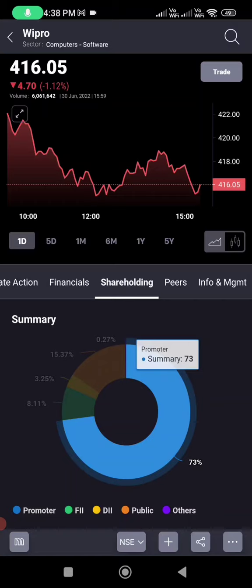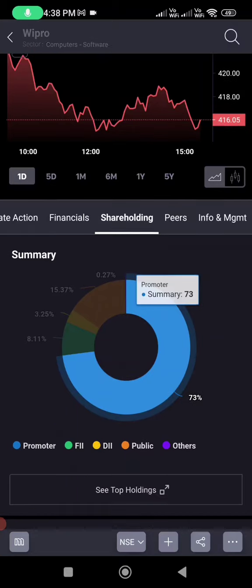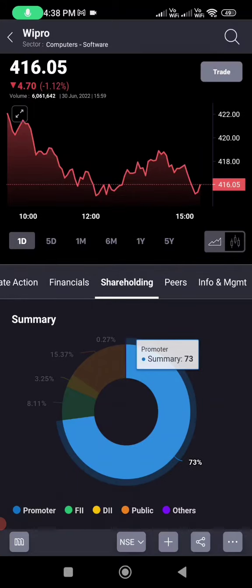Similarly, if you put money in NPS or Employee Provident Fund, one way or another it is related to the stock market. Even the National Pension Scheme goes to the stock market. So instead of giving your money to others, manage it yourself, put it in the stock market, learn it, and you will get financial freedom.